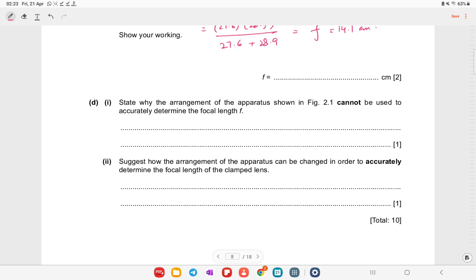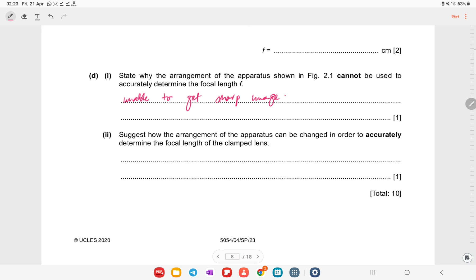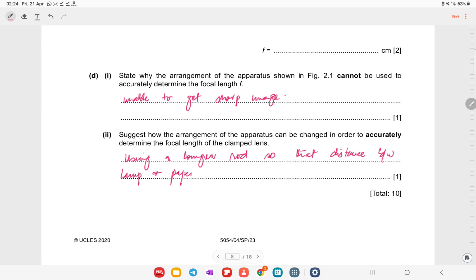State why the arrangement shown in figure 2.1 cannot be used to accurately determine the focal length: we are unable to get a sharp image. To improve this and accurately determine the focal length, use a longer rod so that the distance between the lamp and the paper is increased, allowing a sharp image to be obtained.